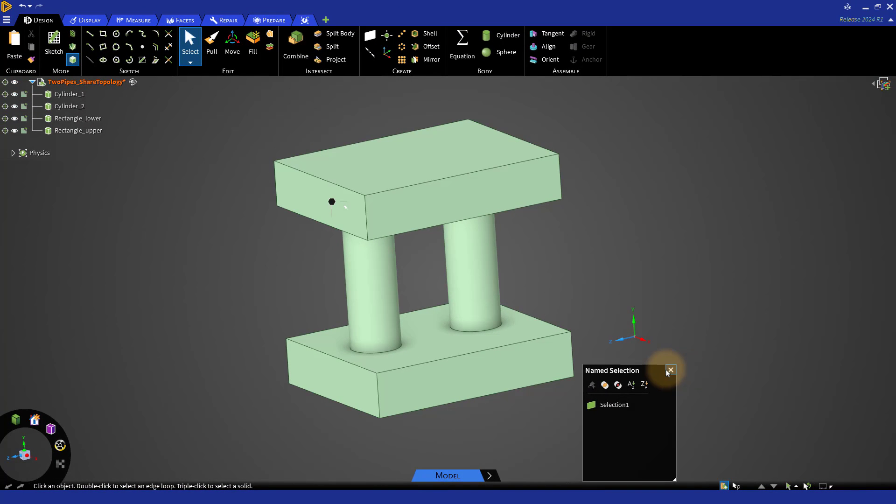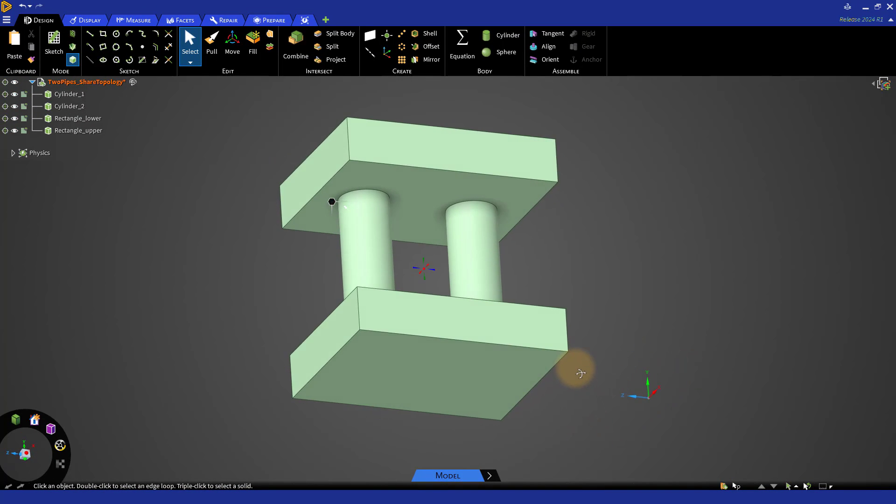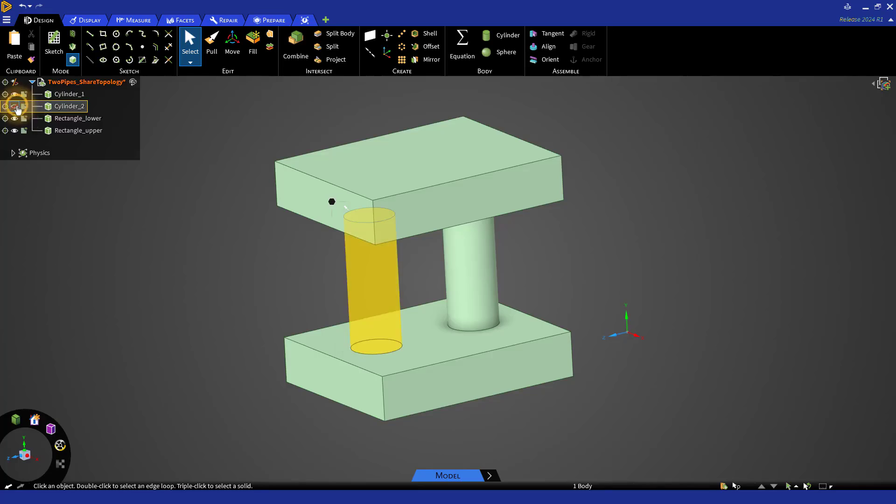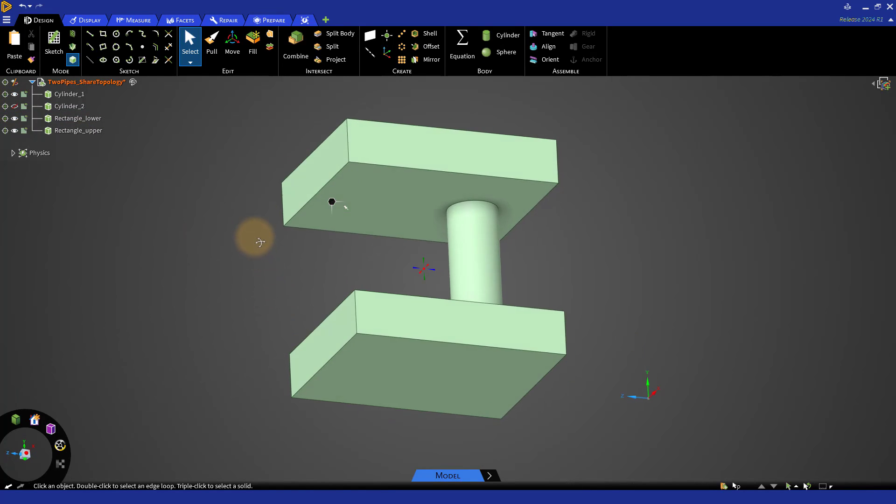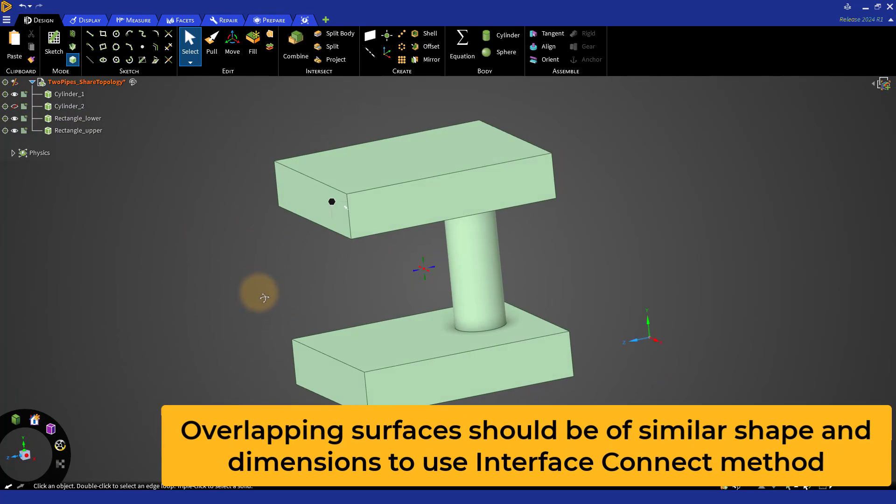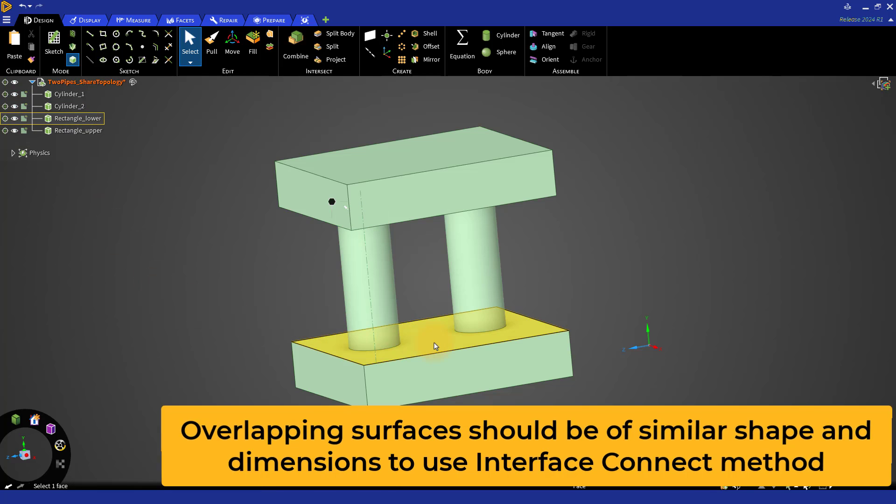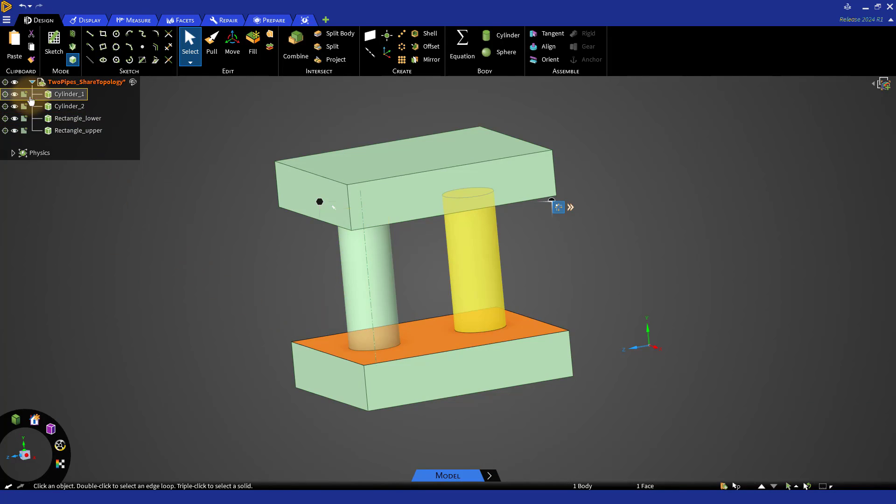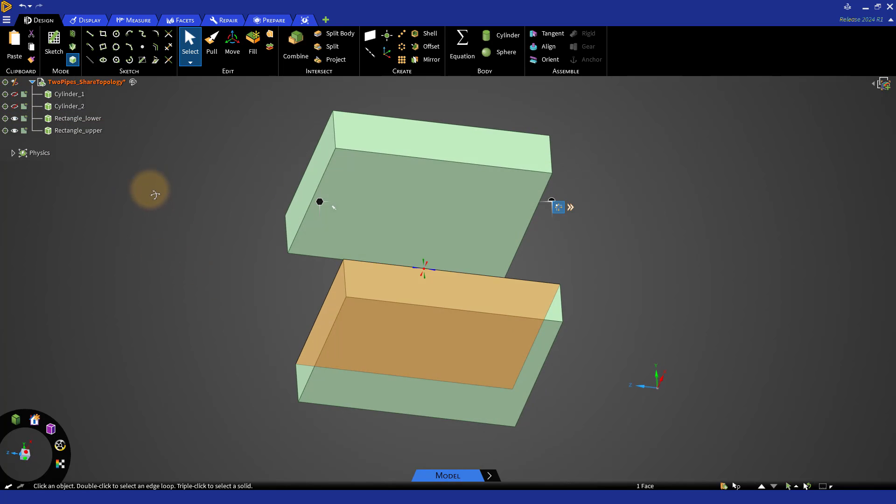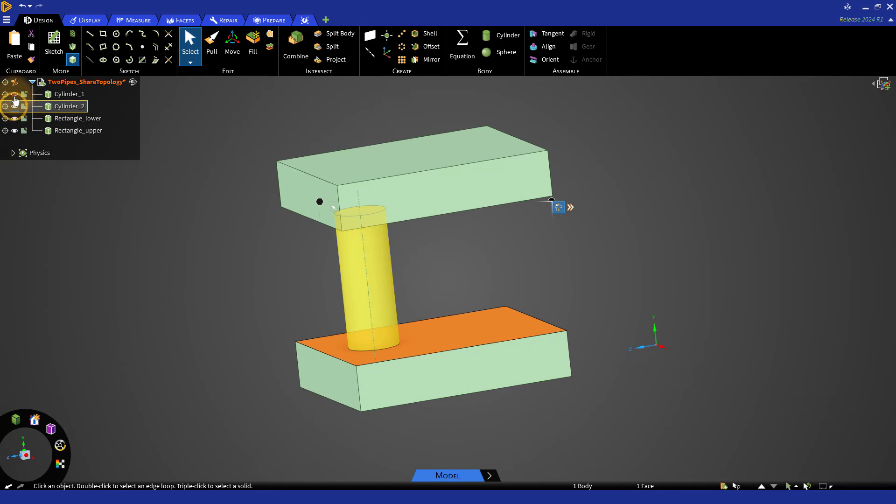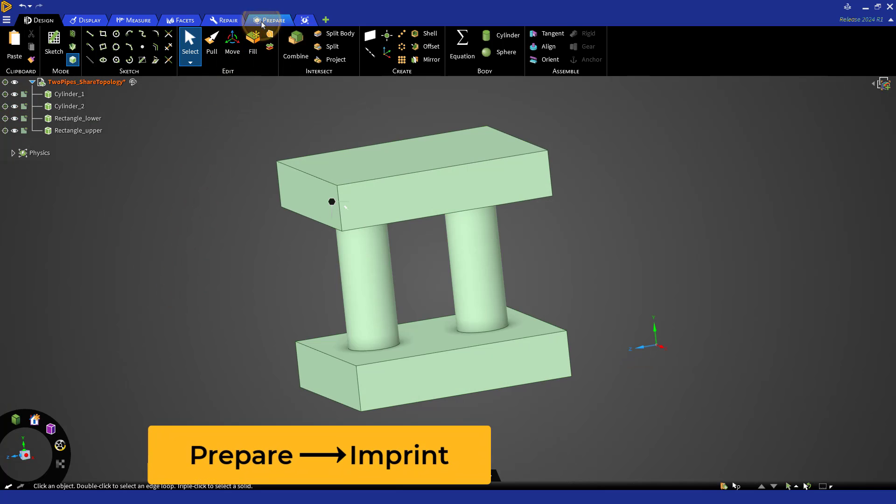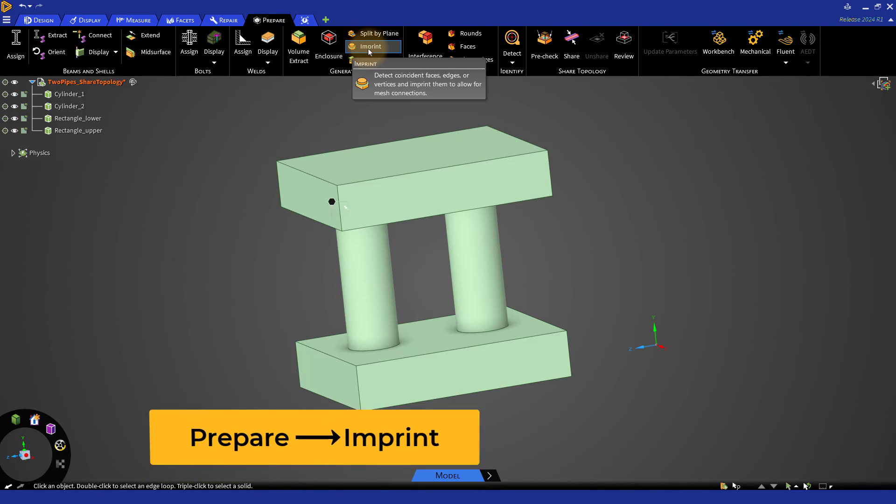Notice that the two cylinders are connected to two rectangular surfaces on both sides. As discussed earlier, the interface connect method works best when the overlapping surfaces are of similar shape and dimension. Here, we need to split the rectangular surface to create two circular regions where the cylinders are connected. For this, we can use the Imprint feature from the Prepare tab.